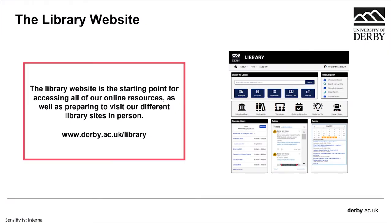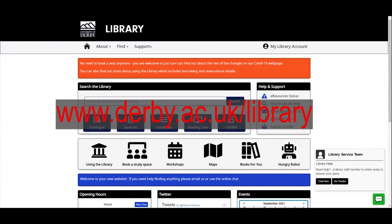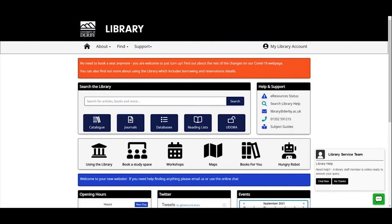Starting off with the library website — I'm going to share my screen at this point. Here we have the library home page. You can get to it in a variety of different ways: the direct web address is derby.ac.uk/library; there's a link at the bottom of the main university home page; there's a link through UDo; or you could pop 'Derby Uni Library' into your favourite search engine and it will probably come up.